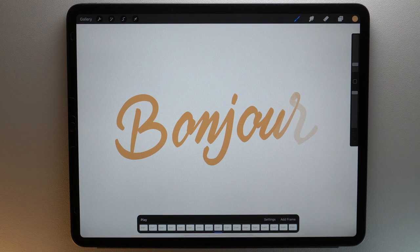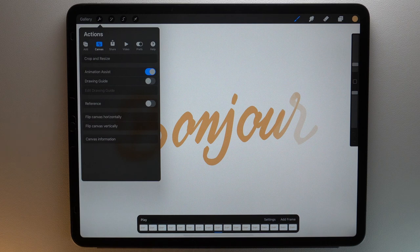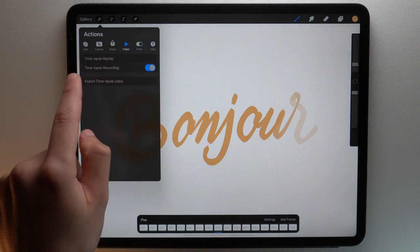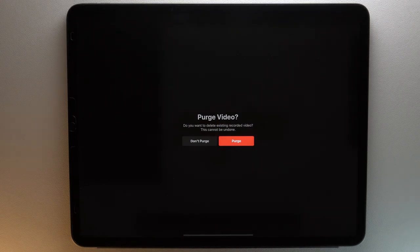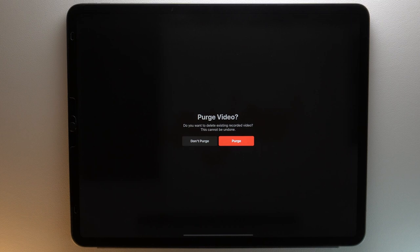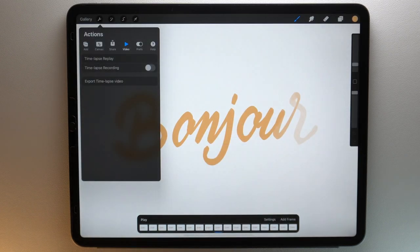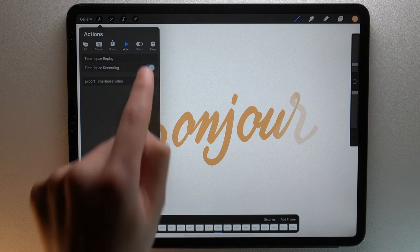Maybe you don't want to record a timelapse video. You have three options: pause, purge, or even disable timelapse video. For example, during your creative process, if you still want to record a timelapse video but not what you'll be trying to do now, you can go to the actions menu, video, then toggle timelapse recording off. Procreate will ask you if you want to purge video. This means that everything that has been recorded will be deleted. But if you just want to pause it for the moment, tap don't purge. Then when you want to record again, you can toggle on the timelapse recording.